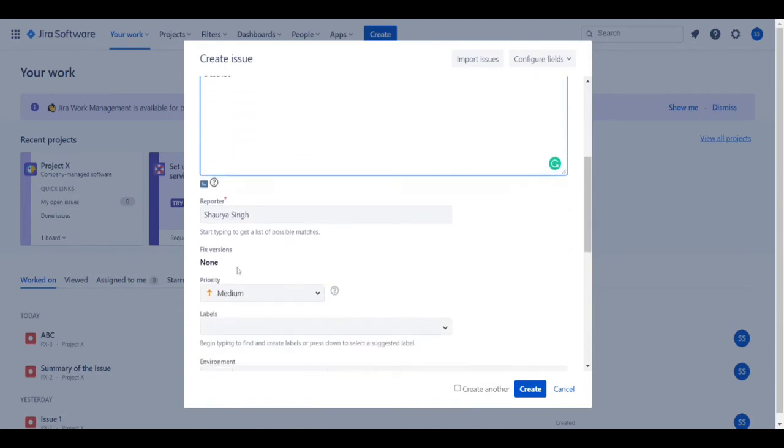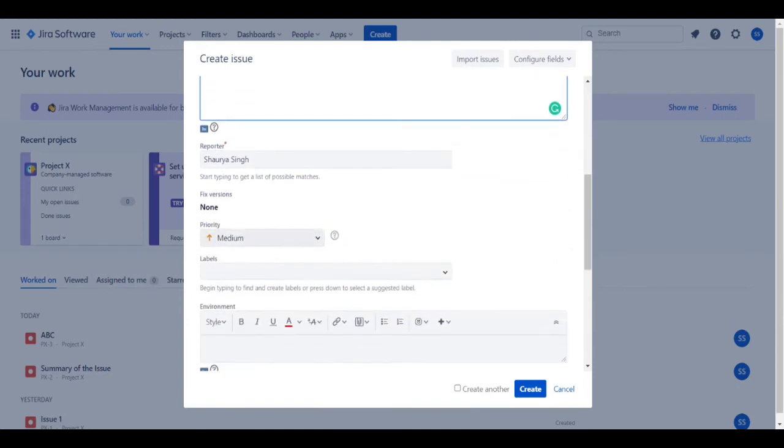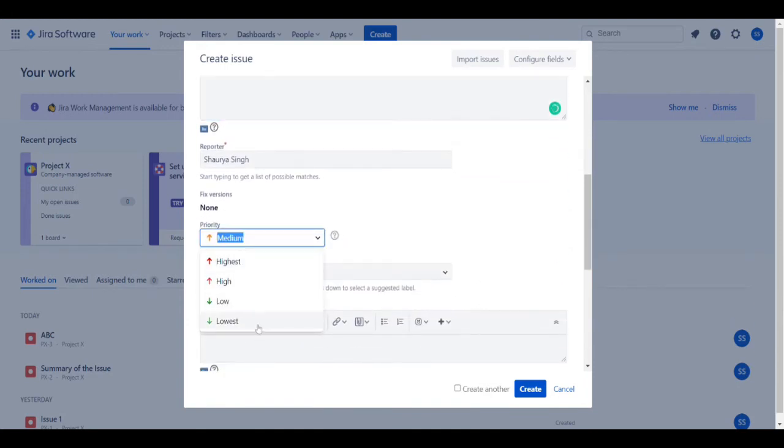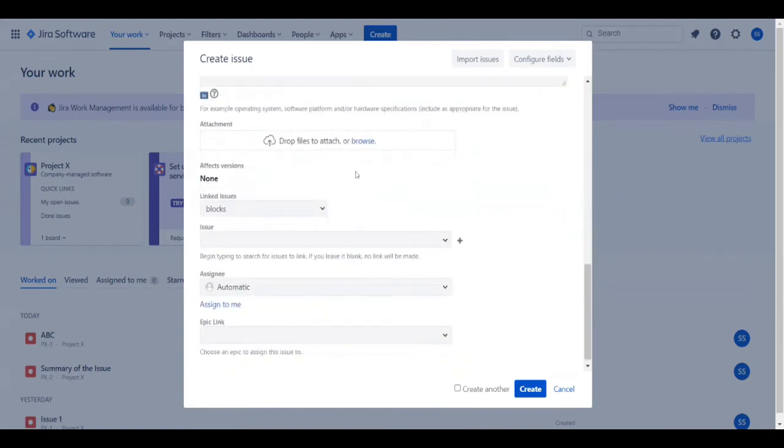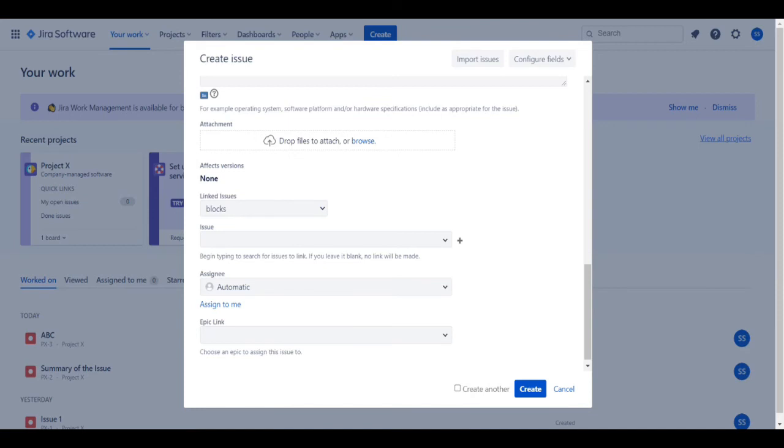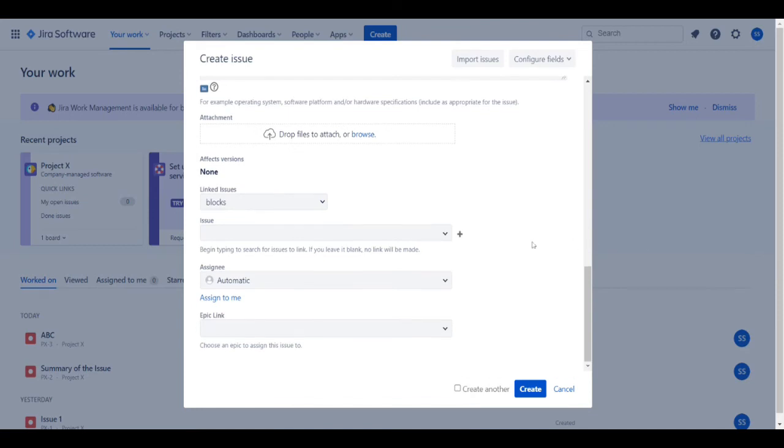Then you go down and set the priority. The priority can range from lowest to highest, and you select one of those. Then you add any attachments. This can include screenshots, video, or log files from the bug itself.